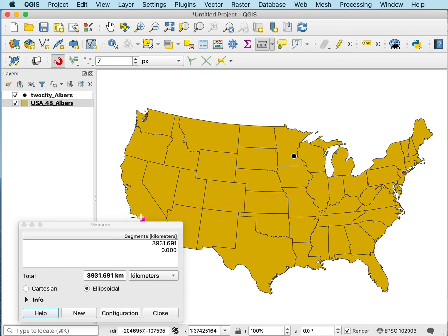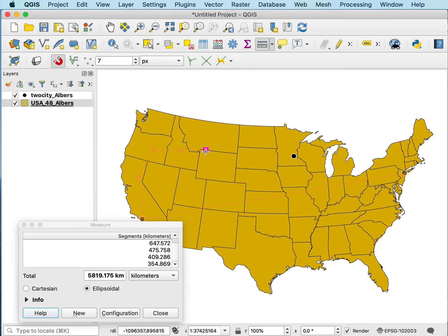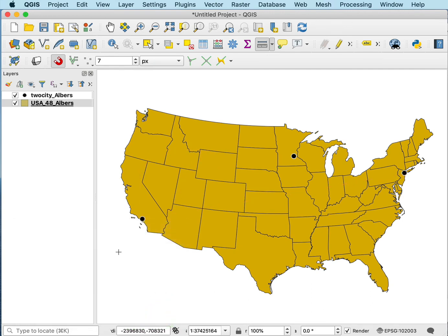If I wanted to keep measuring distances, I could click and click around and it gives me segment lengths and then the total length down here. So I'm going to close that.